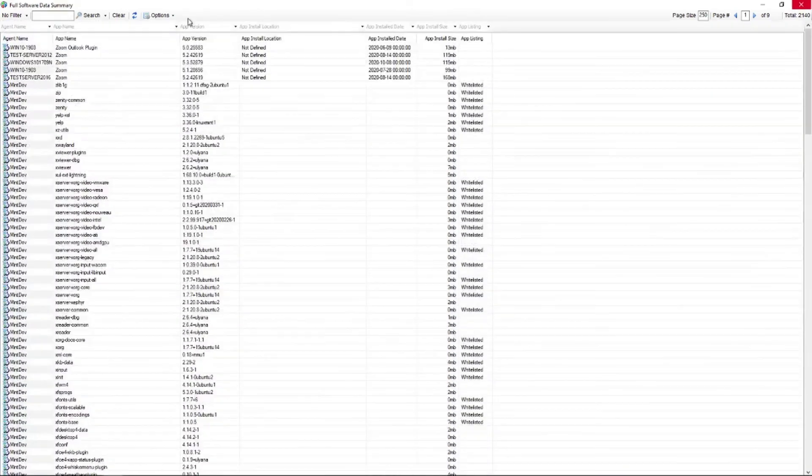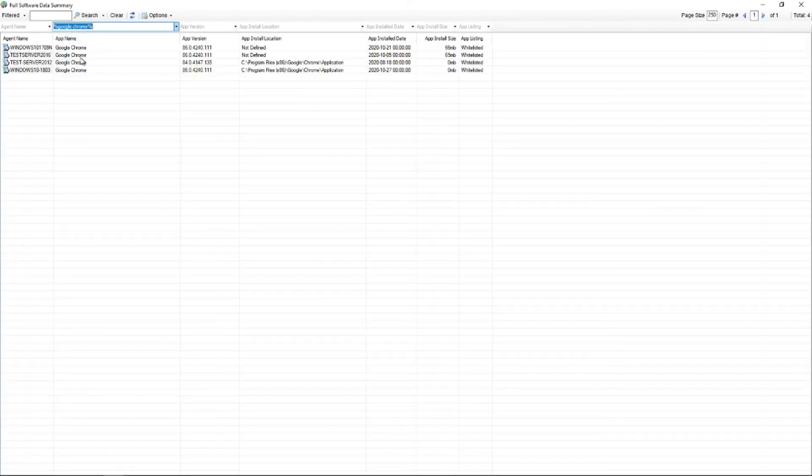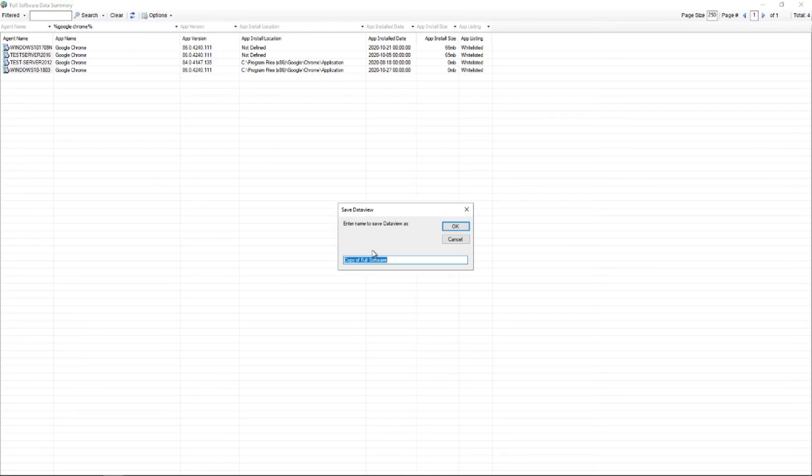So let's say we just needed to do a quick Google Chrome. We could just search for Google Chrome and we'd say okay here's the machines that have Google Chrome. Options, save data view as, machines with Google Chrome, and then hit okay.